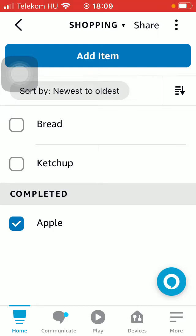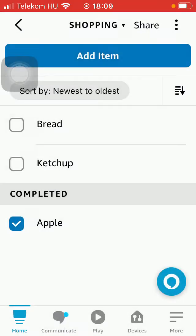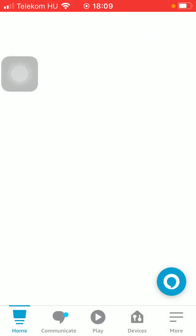It will appear in the completed section, and if you tap on the three dots icon in the upper right corner, you can either clear or hide the completed section if you want to.